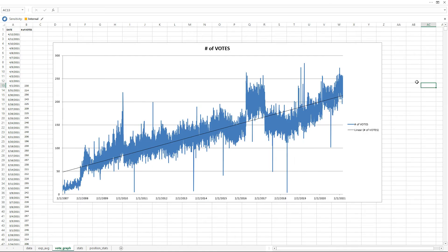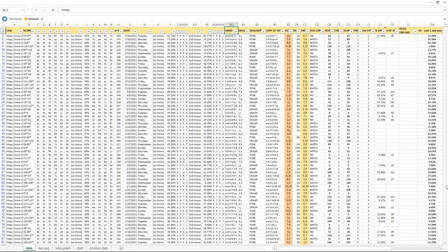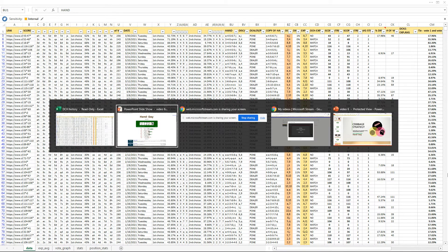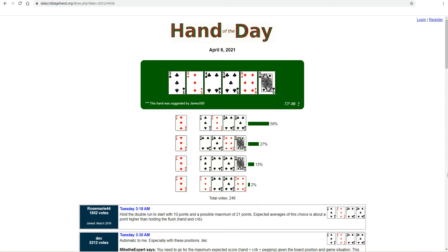So I have all of this historical data that I scraped from Daily Cribbage Hand. I wanted to know, how often does this top-voted discard choice on Daily Cribbage Hand match up to the mathematically optimal choice? So I decided to do that analysis. And here's what I found.